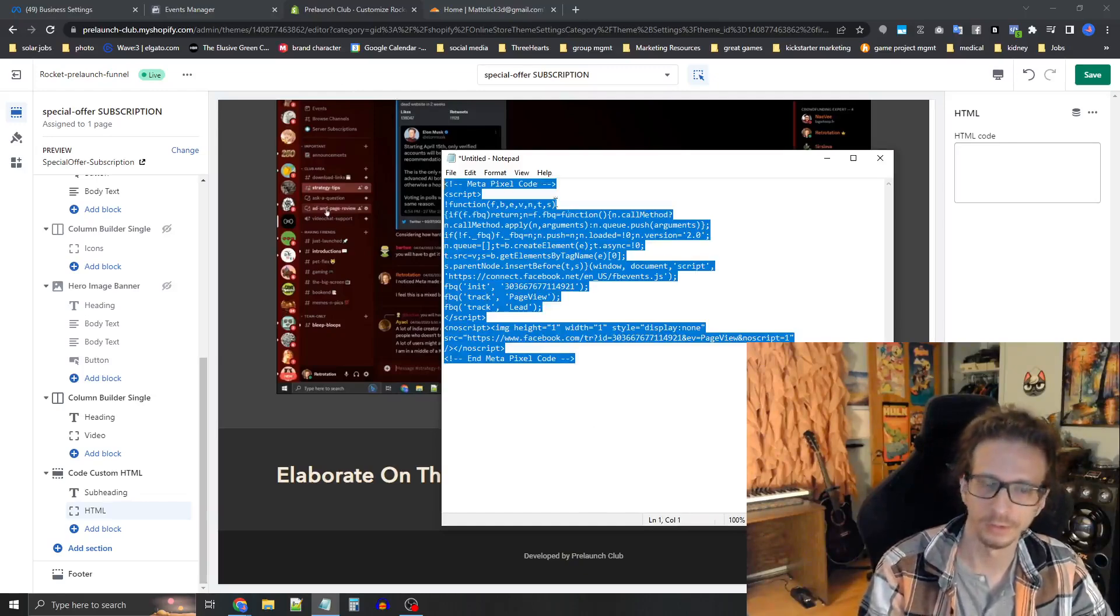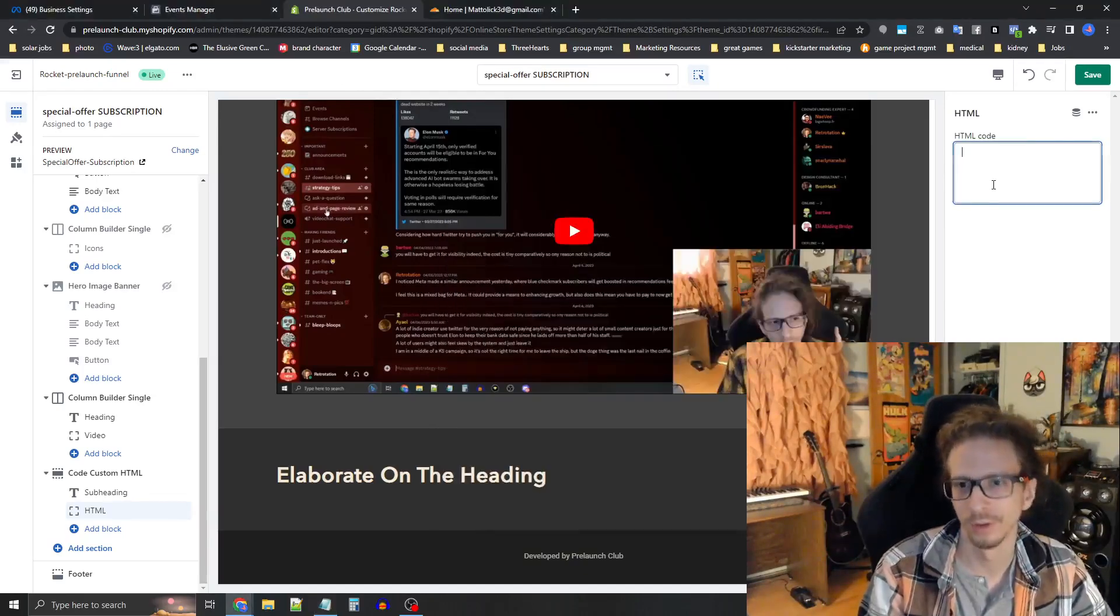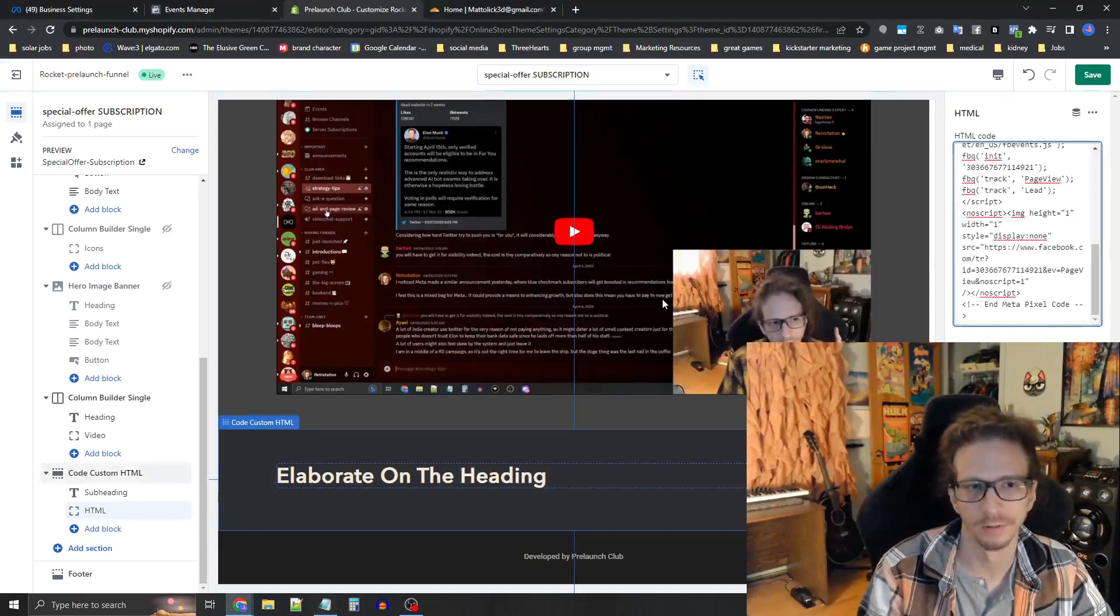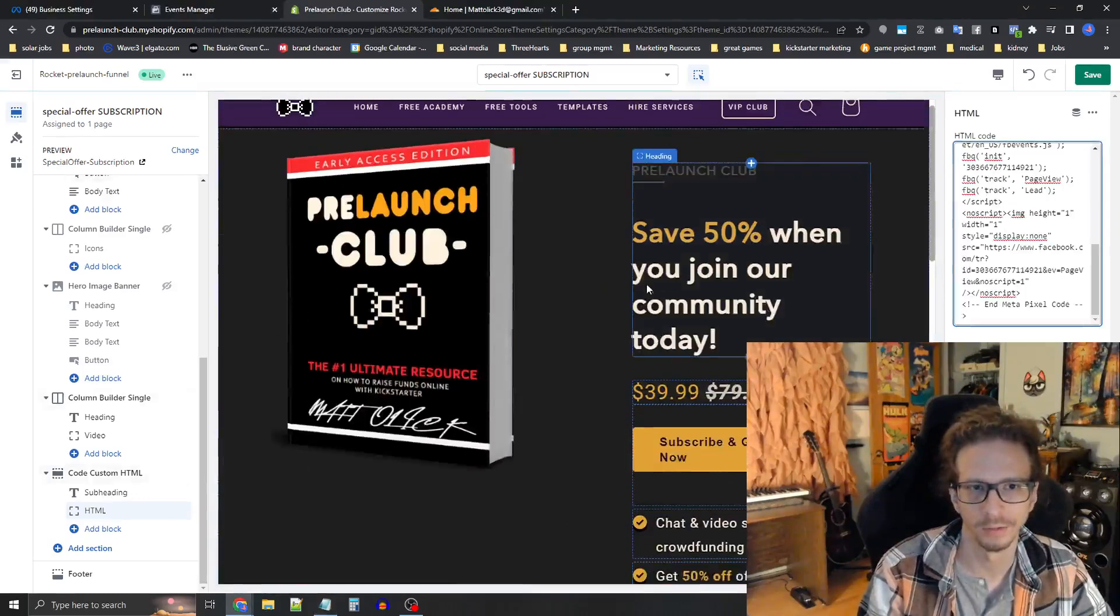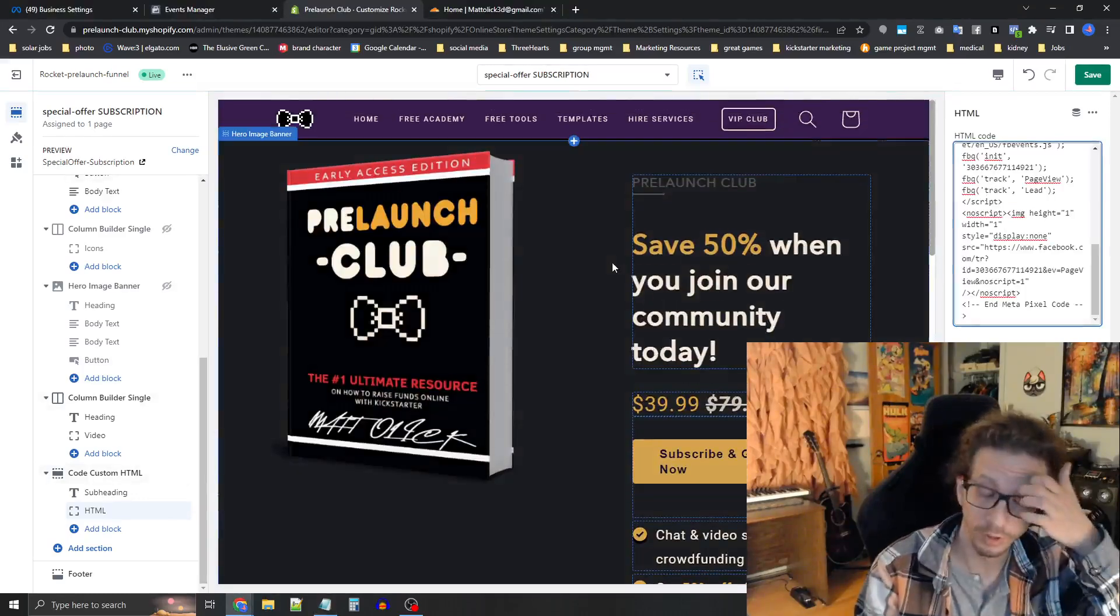All right. So you copy this, all this code, paste it right back into there. So this is like your special offer page.